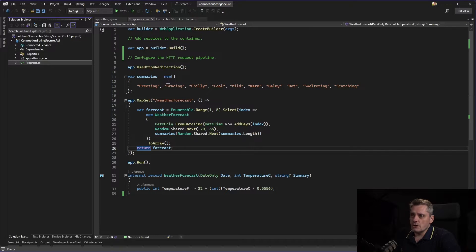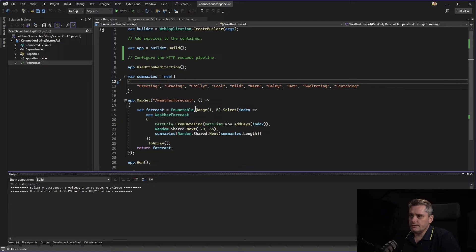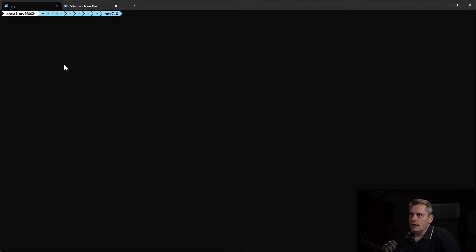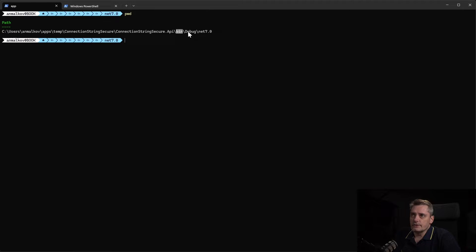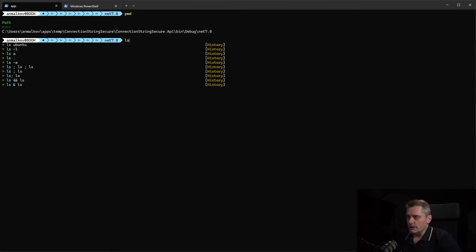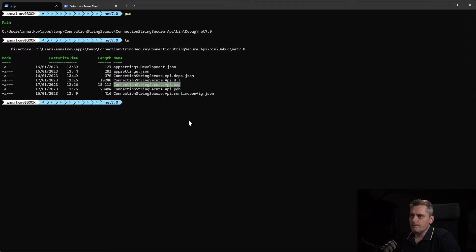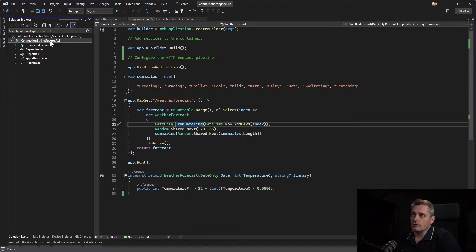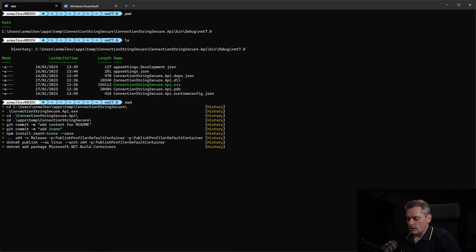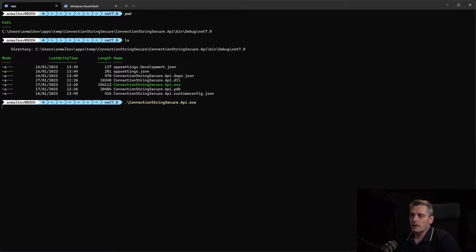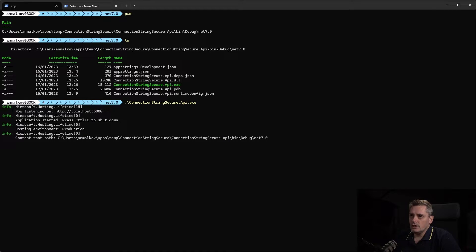First thing: I compile my application, the build succeeded. Then I switch to my command line and start it. I check where I am with PWD — I'm in my application folder. I go to the project folder, inside the bin/debug/.NET7 folder, and I can see the ConnectionStringSecureApi.exe executable, which has the same name as my project in Visual Studio. I start the application — it's running and ready.